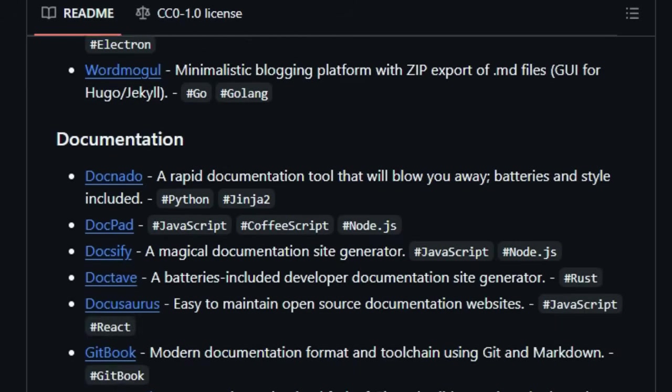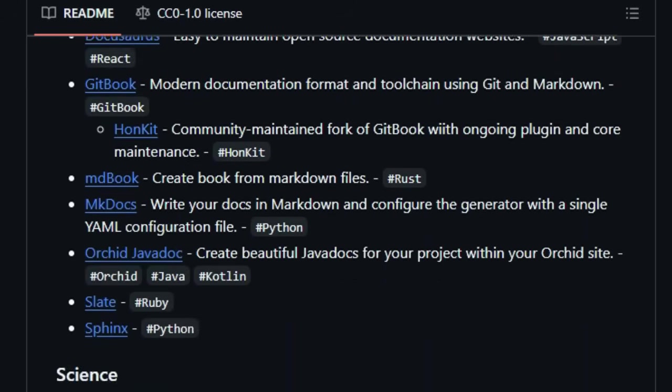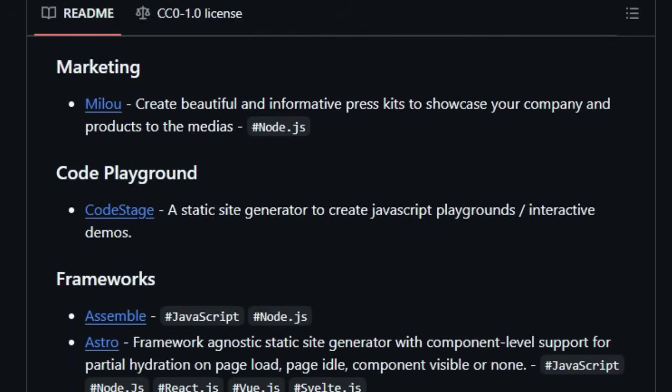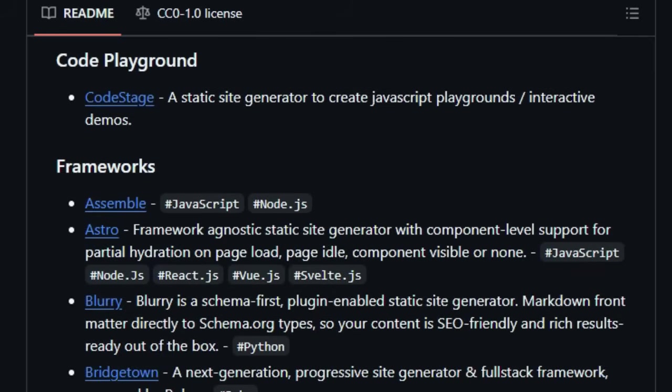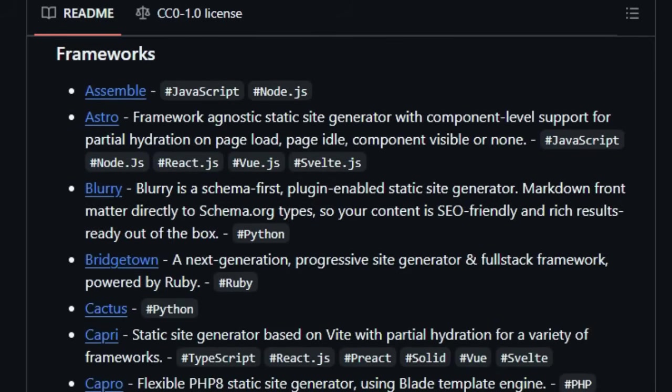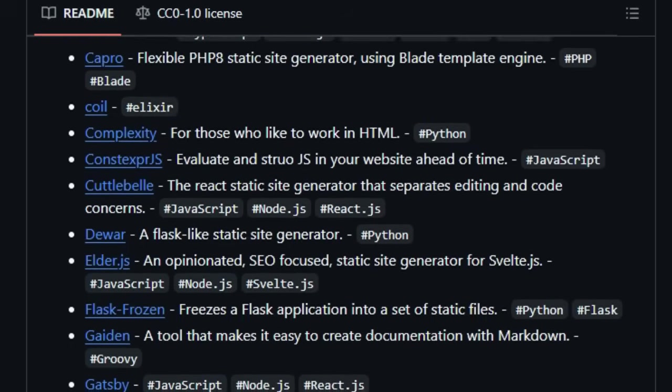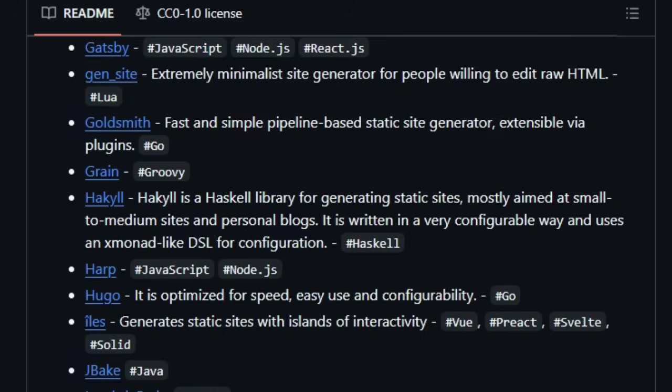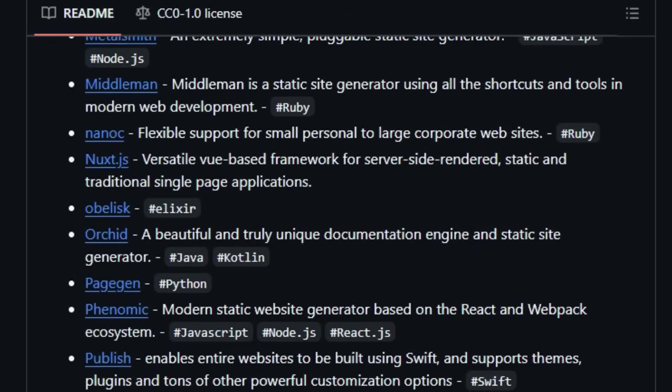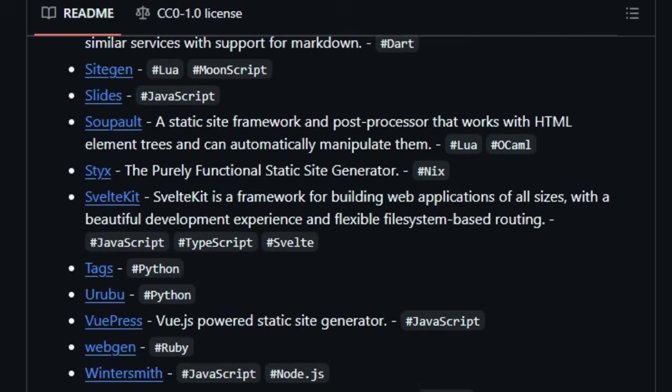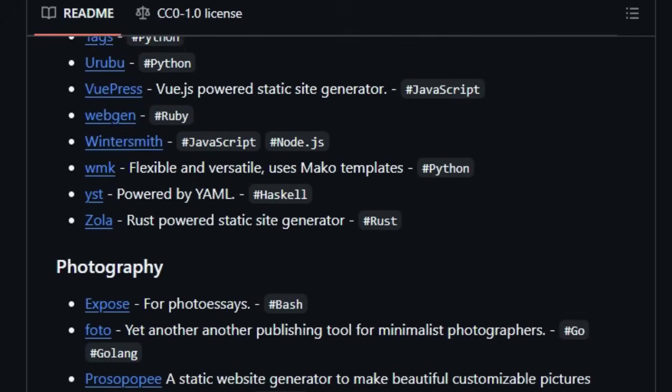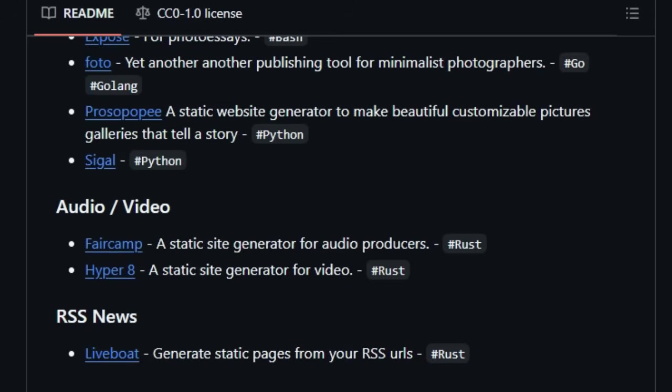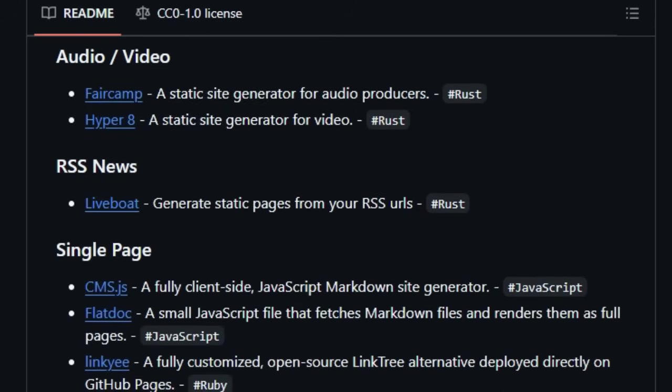Beyond just the generators themselves, this awesome list goes the extra mile by including a curated selection of helpful tools and services. This includes everything from CMS options that work with static sites to form back-ends and even web hosting providers specifically optimized for static content. Furthermore, its integration within the broader awesome ecosystem is a key differentiator, linking you to other curated lists focused on related technologies like front-end development, HTML5, and static hosting providers. Think of this as your central discovery hub, saving you countless hours of searching and providing a trusted starting point for anyone venturing into the world of static site generation.